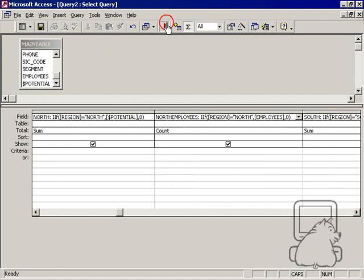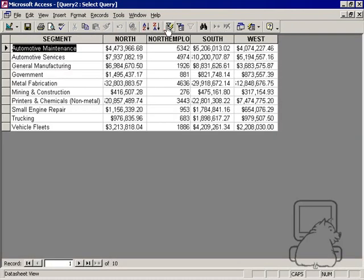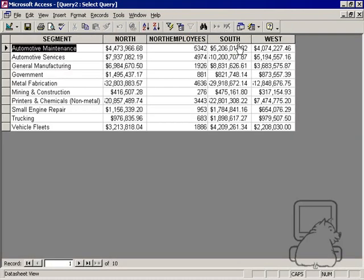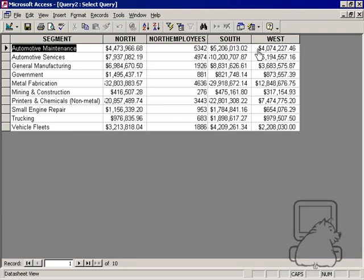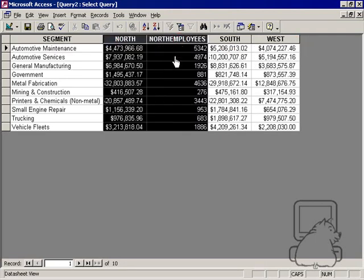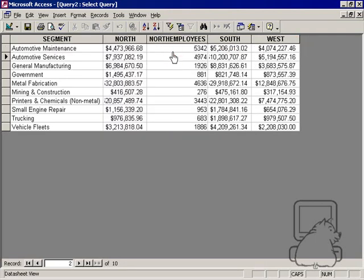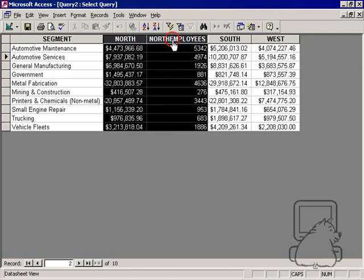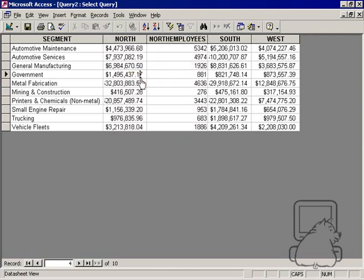So now, when I run this, I've got north, north employees, south, and west. And I can easily put south employees and west employees. But as you can see here, the point is made that you can put in as many values as you want going across as long as you need it.